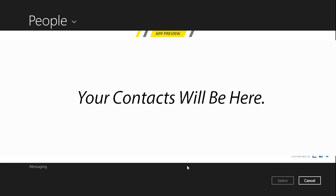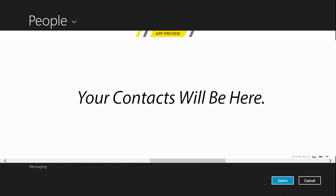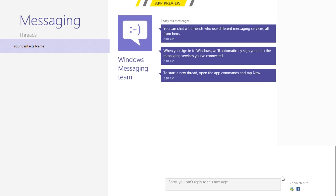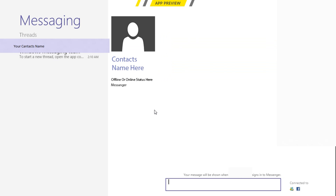It will load up People, and People will load your contacts from MSN, Facebook, Twitter, and Gmail if you have them synced. Select anybody — and that's it.